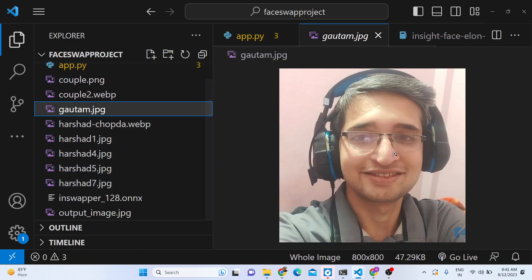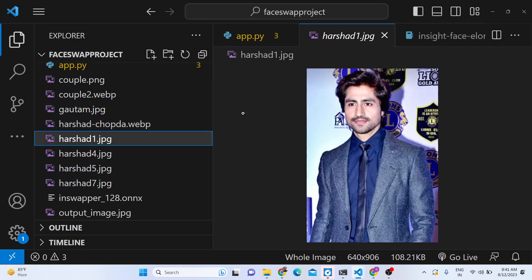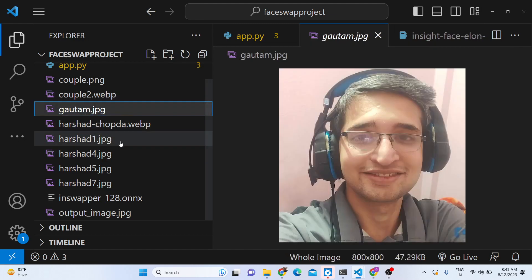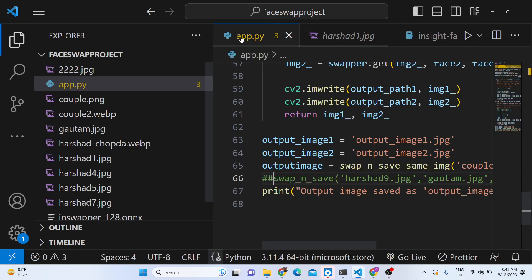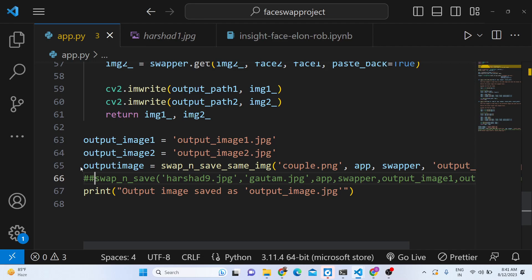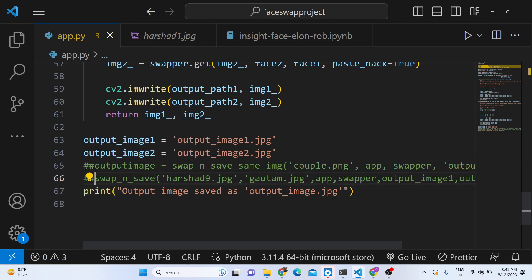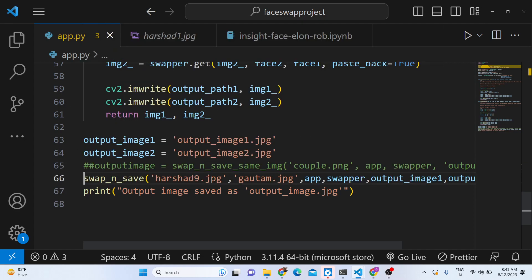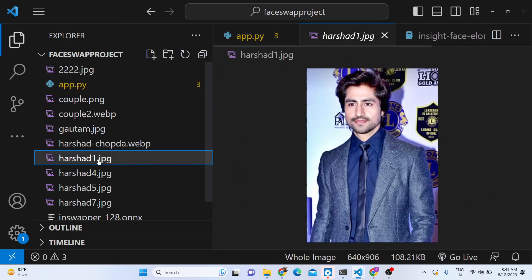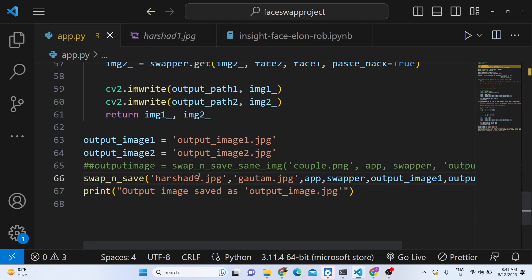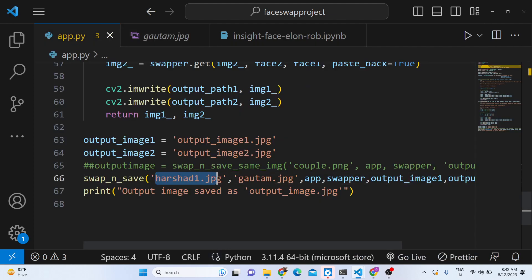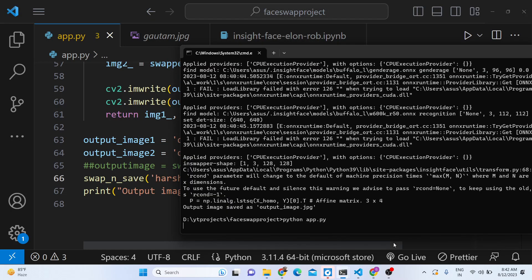There is a second option as well — this is my photograph, and this is another photograph. If I want to swap faces across two different images, I can do that too. Let me uncomment this line and use this function. We need to provide the path of each image — here I'm providing my image 'kawtham.jpg'. In this function we are passing two images and swapping faces between them.